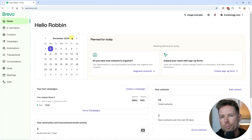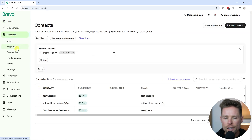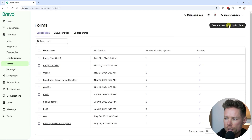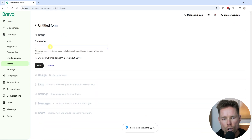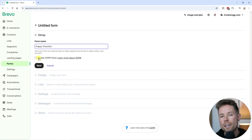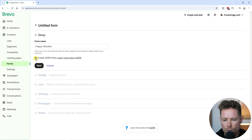To create a signup form using Bravo, go to Contacts and then click on Forms. I'm going to click on "Create a new subscription form". I'm going to call this form "Puppy Checklist", and if you want to enable the GDPR fields on your form you can do that over here.